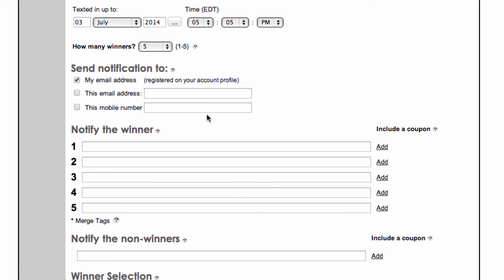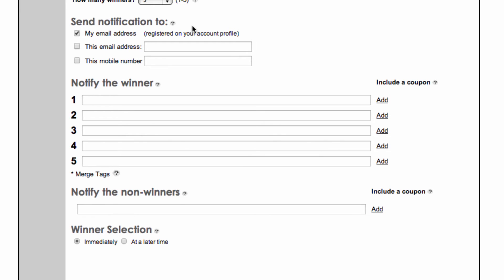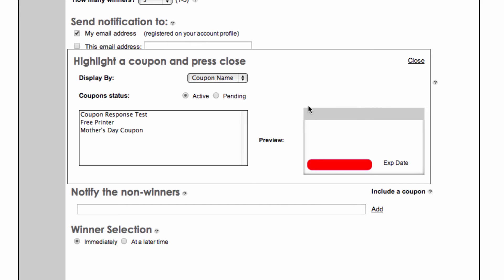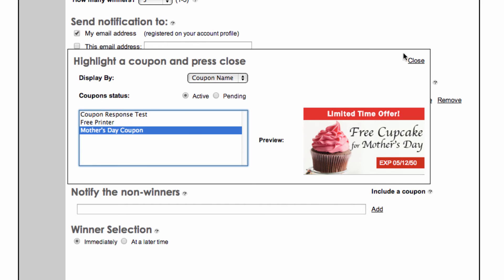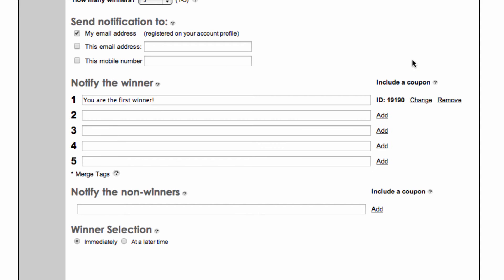The Send Notification options are the email addresses and phone number that will receive the winner's contact information for you to follow up with. Next, enter a message that winners will receive via SMS. You can also include a coupon you've created by clicking the Add link.